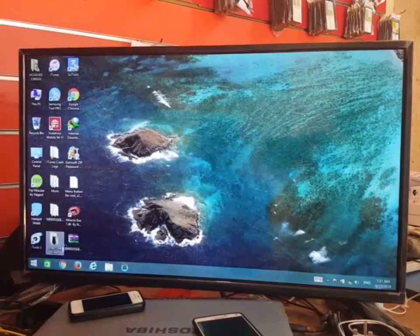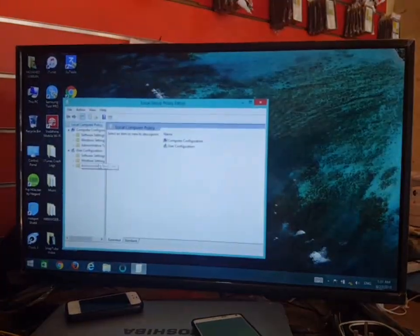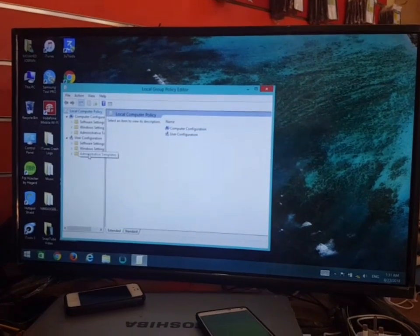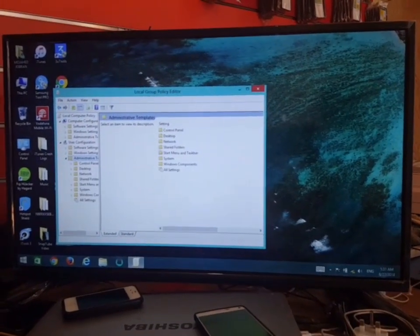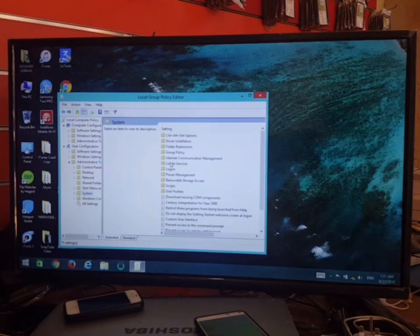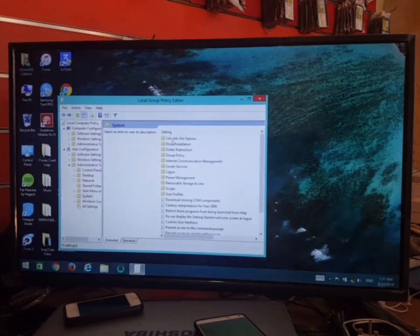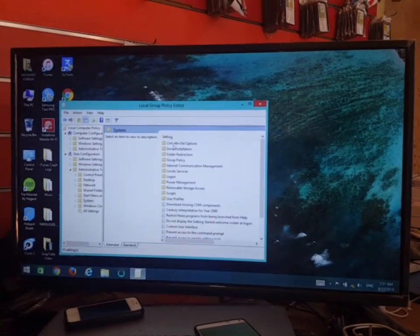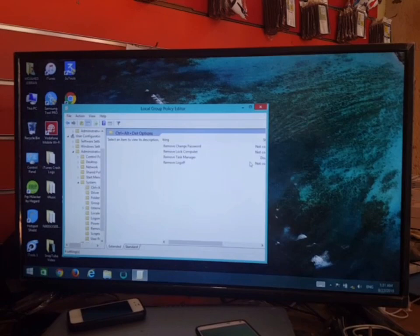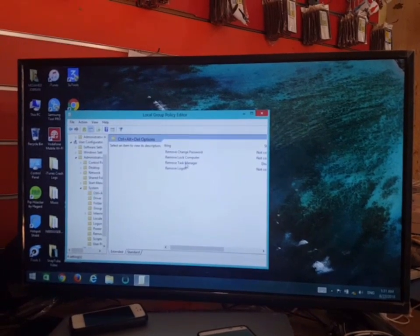After that, you'll see Administrative Templates. Double click on it and choose System. After that, Control+Alt+Delete Options. Double click on it and you'll see here task manager has been disabled.